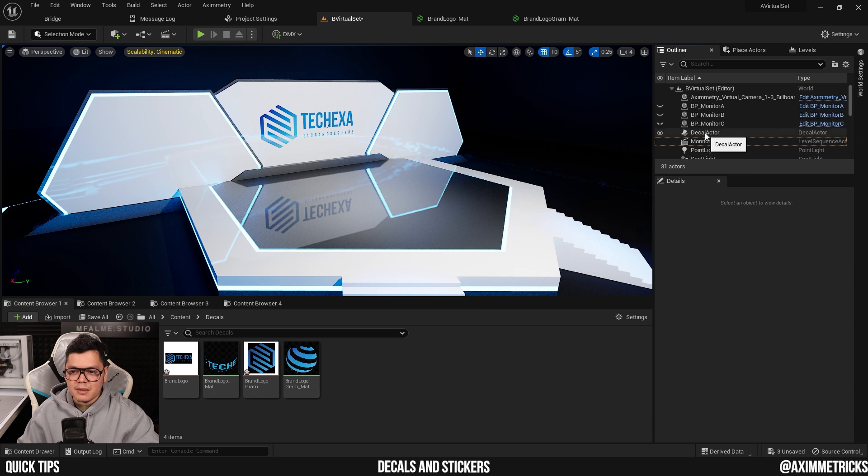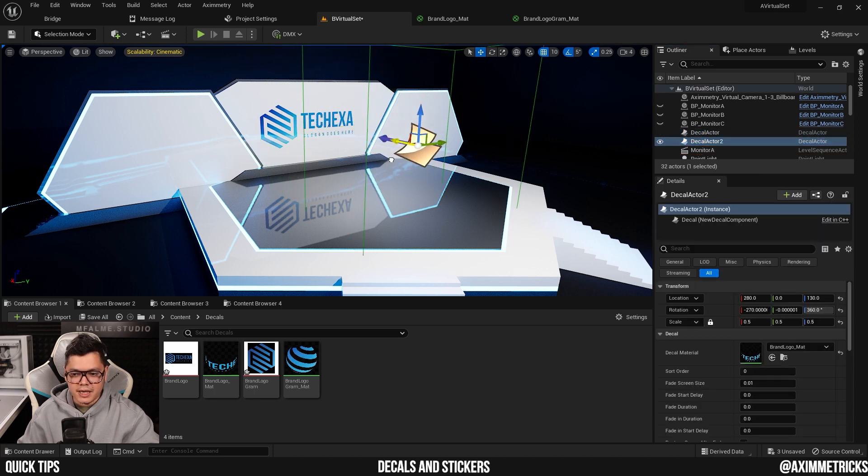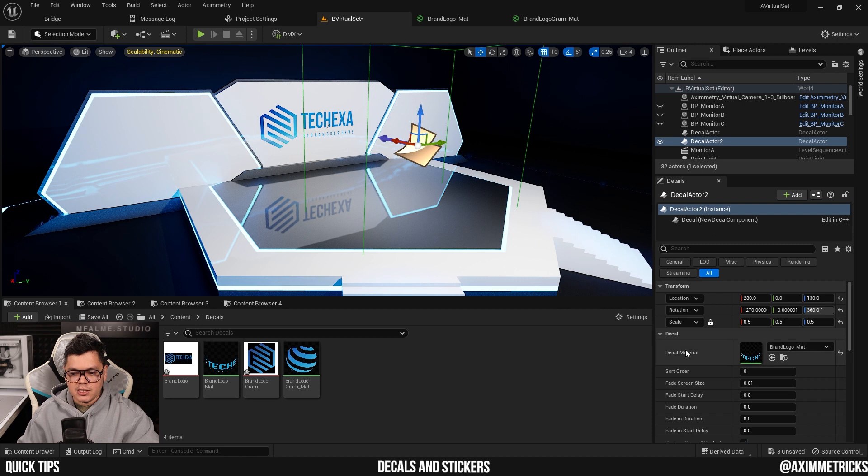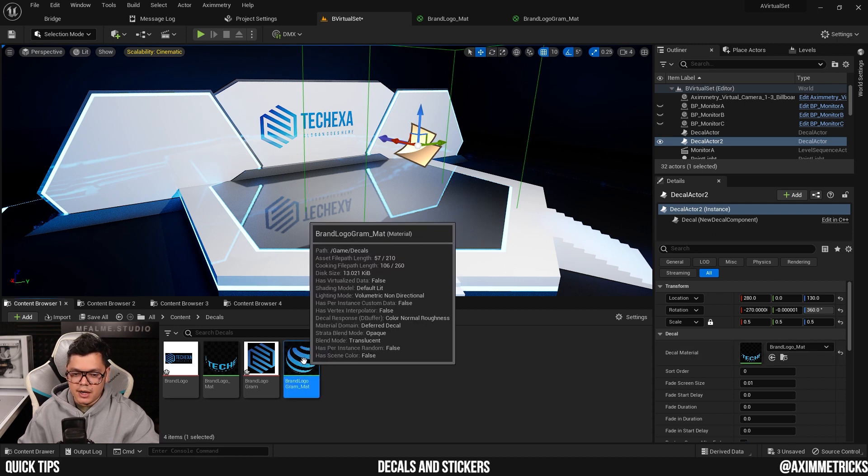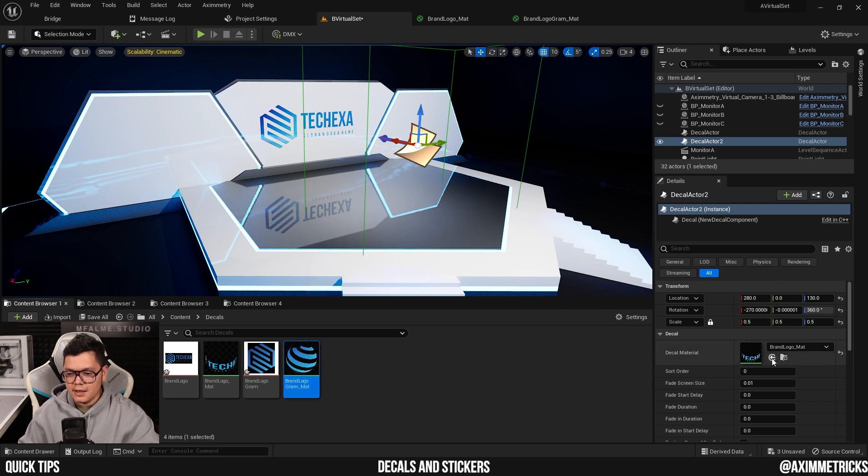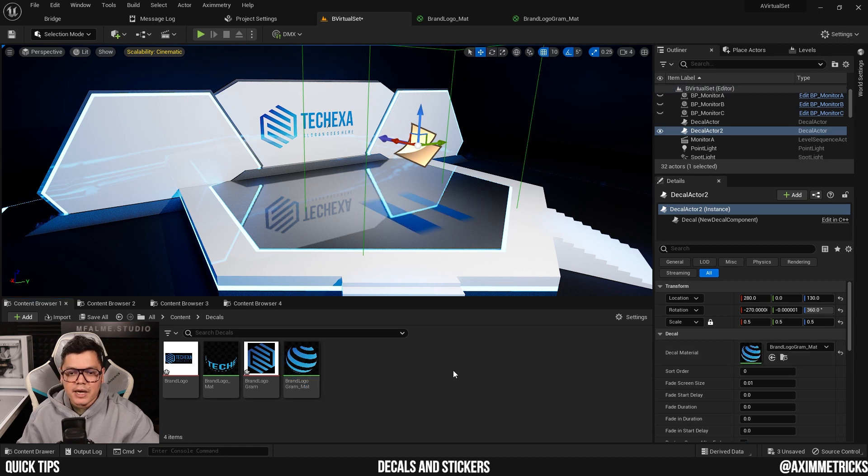Now I'm going to select my existing decal actor, hold alt, and duplicate it. And I'm going to change its decal material. I'm going to select the material that I want and hit the arrow button in the decal material slot. And now I can adjust its size and position.